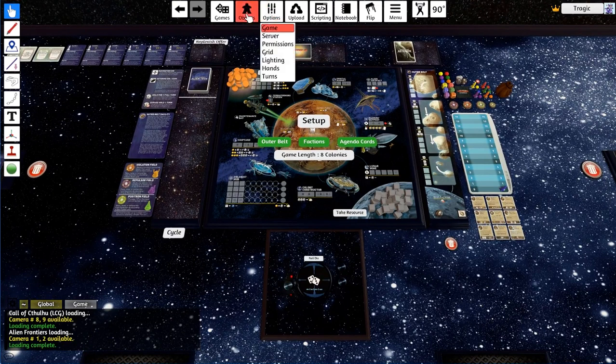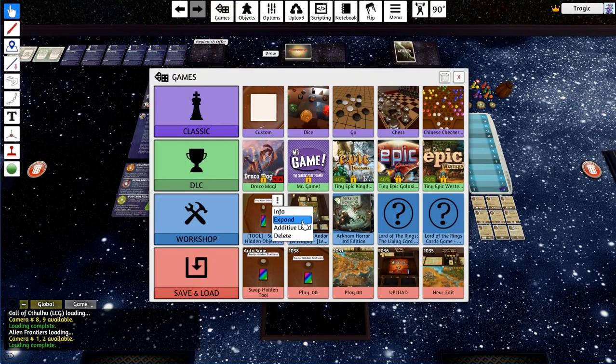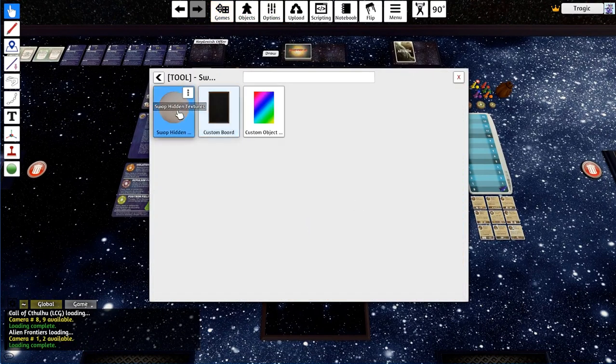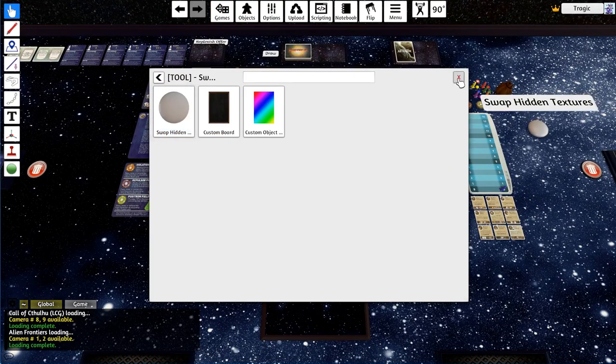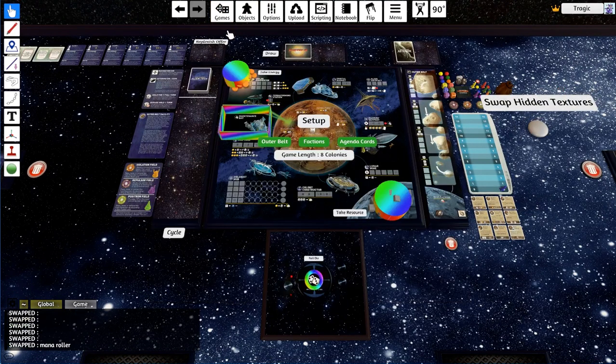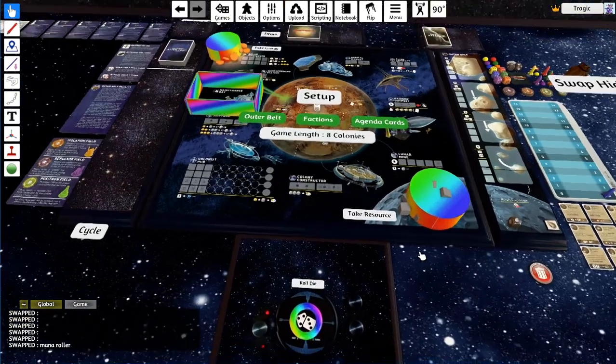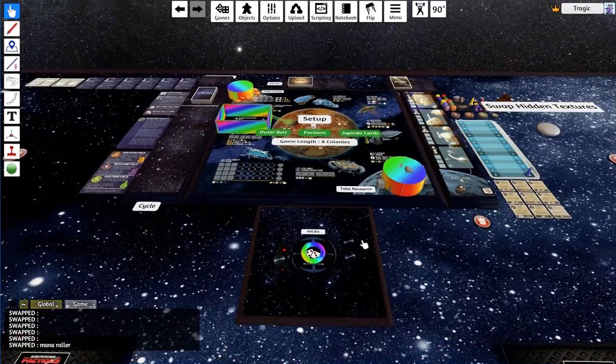If I just go to my tool and drag it in and hit swap, you can see all the hidden objects pop up. The infinite bags are there.